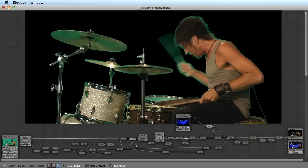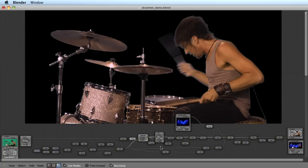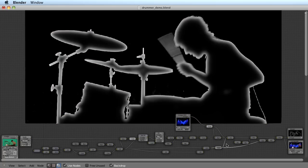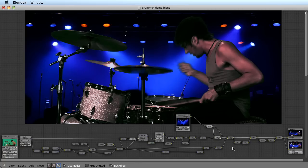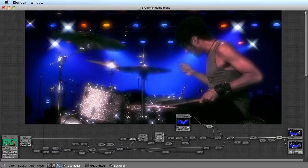And after that, it's just a matter of de-spilling, using the alpha channel, then maybe creating a light wrap to overlay that over some background footage, maybe add some effects to that. It could use better color grading, I know.